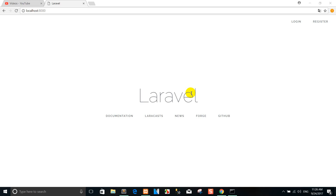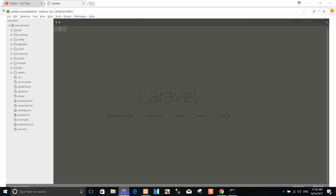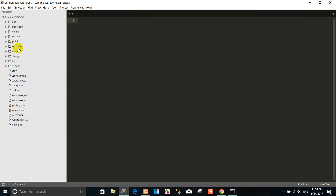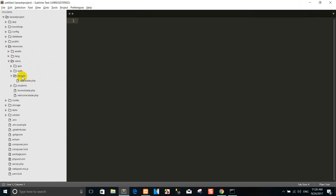Hi, welcome back again. Today I show you how to create page pagination with AJAX jQuery with Laravel 5.5.